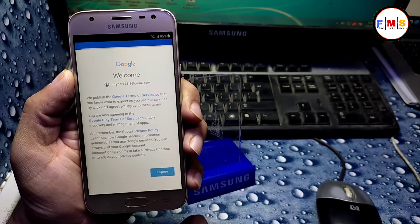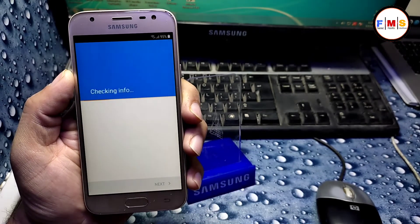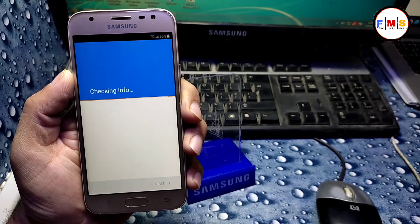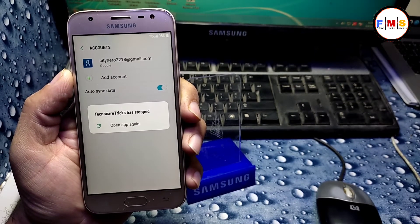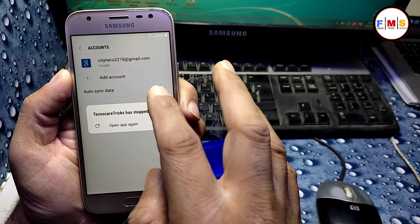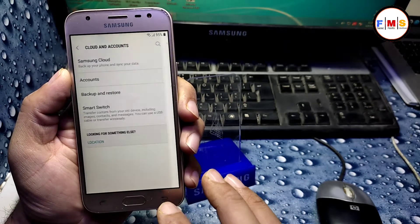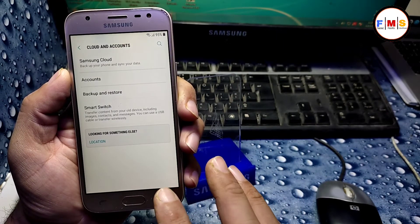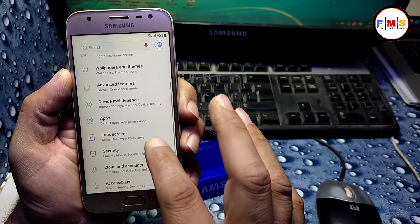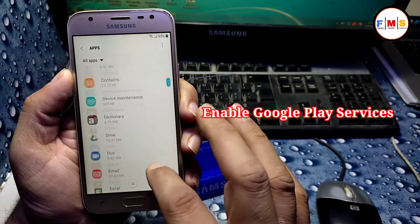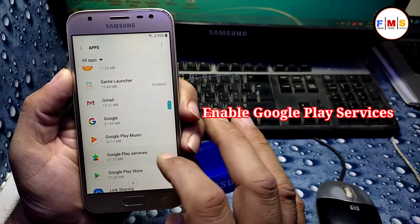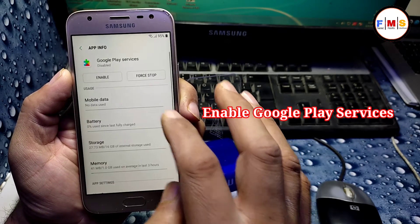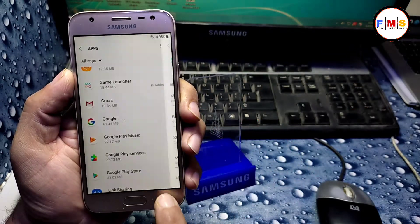Then login. As you can see, our account is being added here and account is added. Just go back, go back again. Click on apps and enable Google Play Services. Click on apps and enable Google Play Services, just enable it.